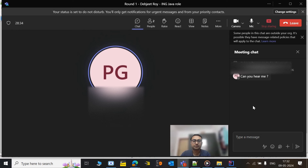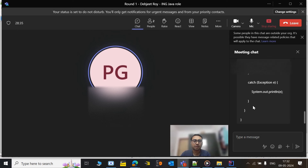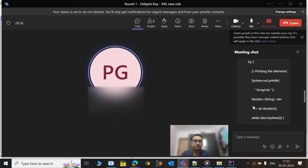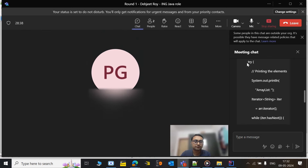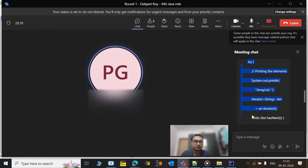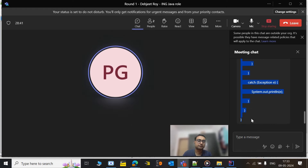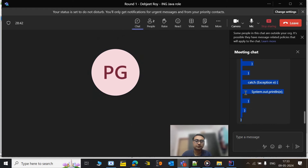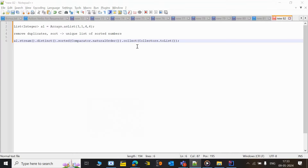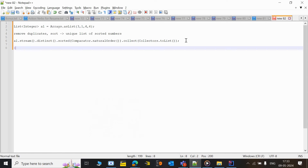Can you just tell me what will be the output of this code? If it is not pasteable then it's okay.